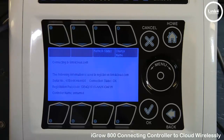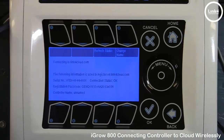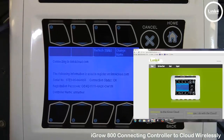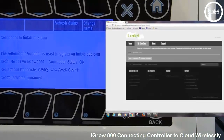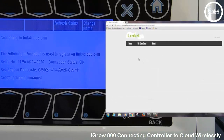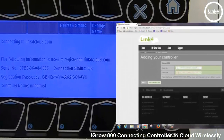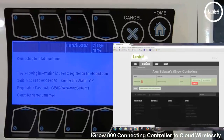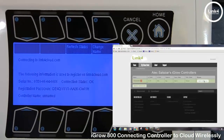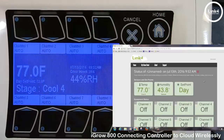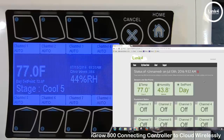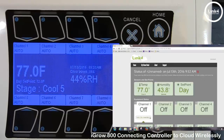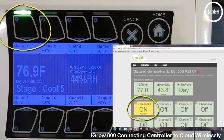I'm going to go ahead and log in. From the cloud, we're going to add this controller and take the serial number and the passcode from this page. As you can see, this controller is now on the cloud. You can see the humidity and temperature reflected, and I'm going to go ahead and force channel number one on. Let's see if it responds accordingly, remotely — and as you can see, it does.